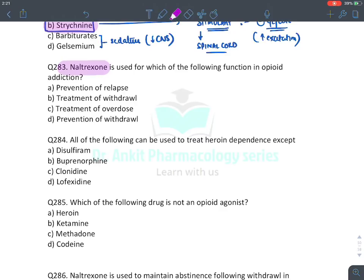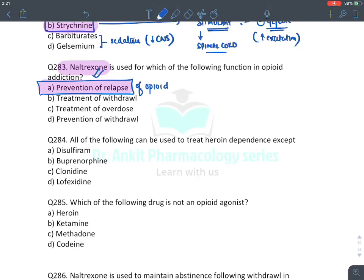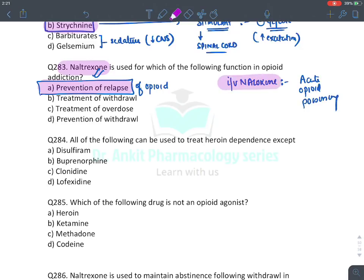MCQ: Naltrexone is used to prevent relapse — it is the drug of choice to prevent opioid relapse (oral naltrexone). IV naloxone is for acute opioid poisoning. Naloxone is IV; naltrexone is oral. The difference: naloxone for acute poisoning, naltrexone to prevent relapse.